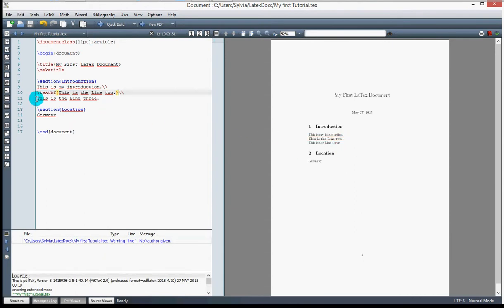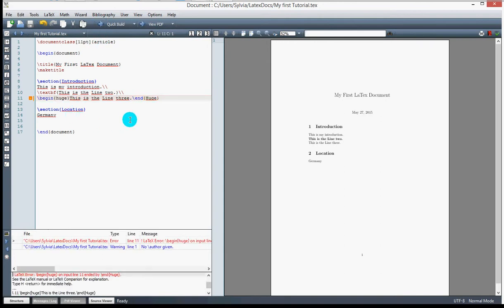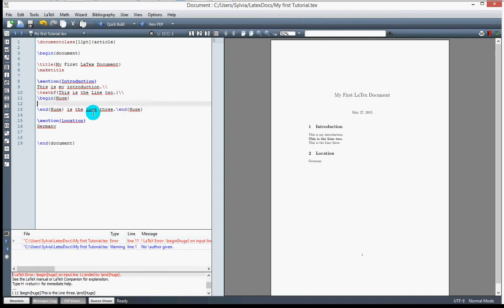I apply the \huge command — there's a small syntax mistake at first, but after fixing it the command works. The text 'This is line three' is now displayed in huge size. Let me go back and confirm the document structure is correct, then we can see the huge text appearing as expected.